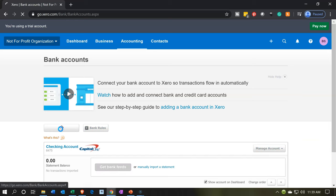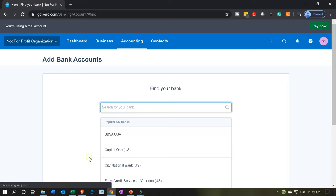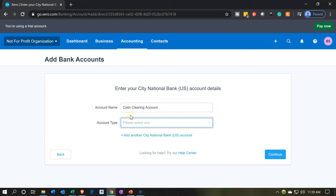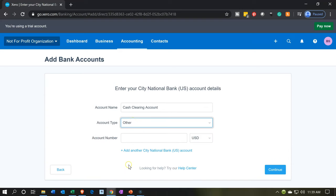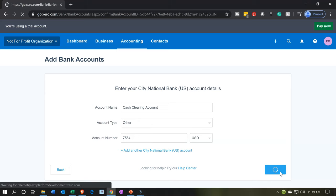I'm going to add a bank account. We have to choose an institution, then set the account name — I'm going to call it 'Cash Clearing Account.' For the account type I'll select 'other.' I'll pick a number for the account number — this isn't the chart of accounts code, just a number to populate the field — and then continue.